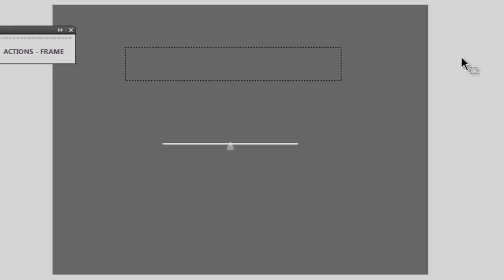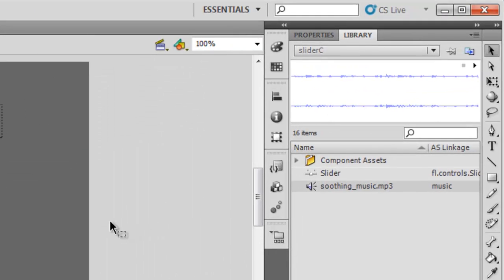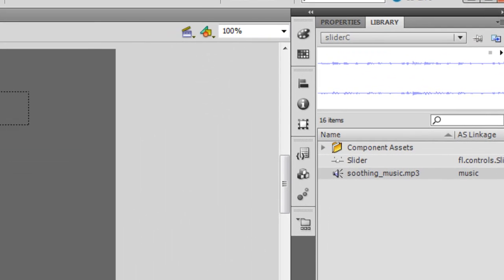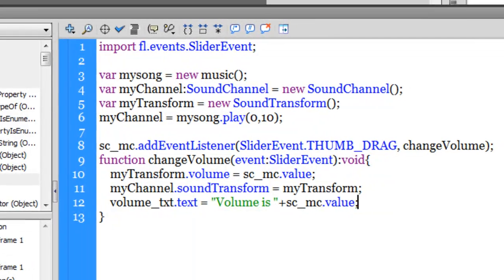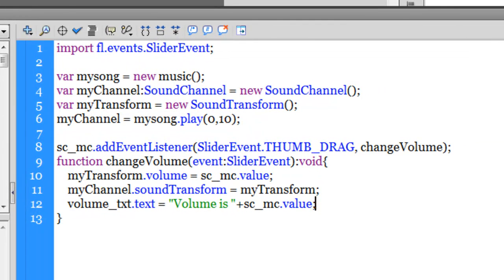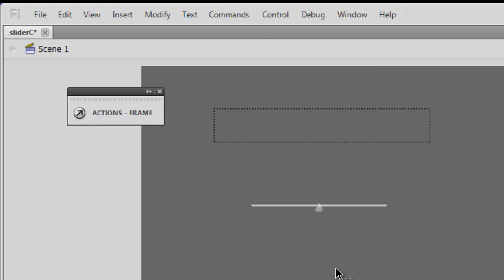What I'll be doing is I'll be reconstructing the stage, reconstructing the library, but I'll be leaving the actions panel just the way it is. Once I'm done with the stage and library, then I'll explain the ActionScript to you.